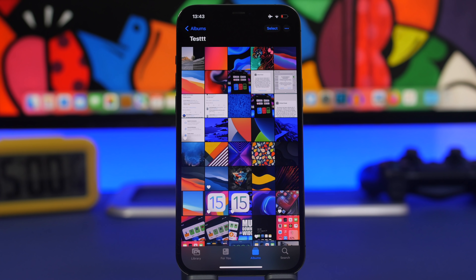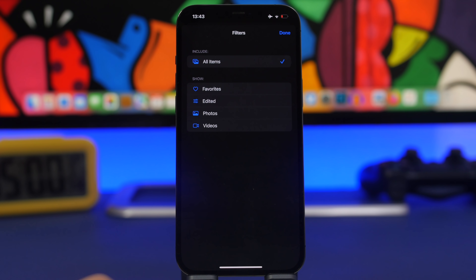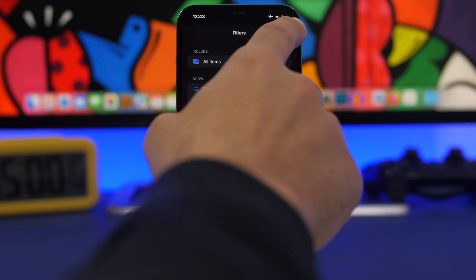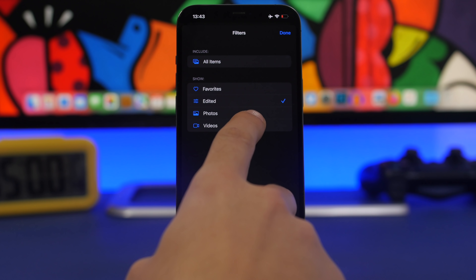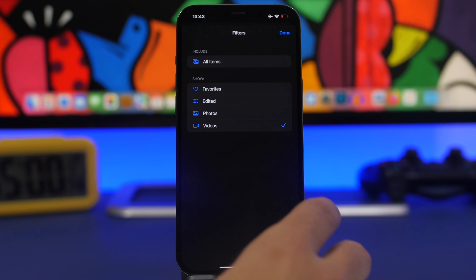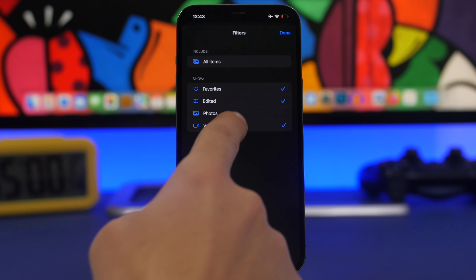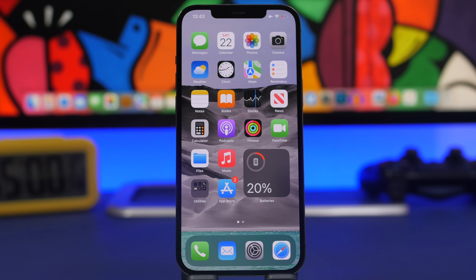Last but not least, we're moving to the Photos app. This is a super useful feature most of you probably don't know about. Go to any album or even your Camera Roll, tap the three dots, then tap Filter. This lets you filter what's shown in that album. Tap 'Edited' and it shows only edited photos. You can choose Videos to show only videos, or Favorites to show only photos you've favorited. You can also combine two or more filters. It makes it very easy to find the photos and videos you want.